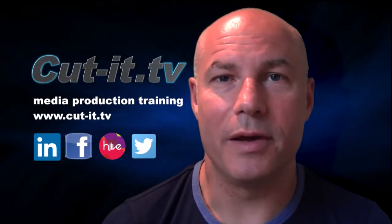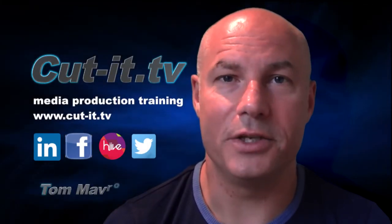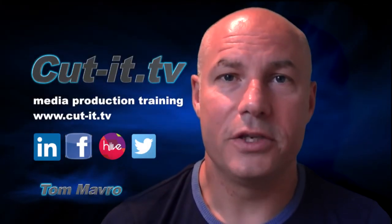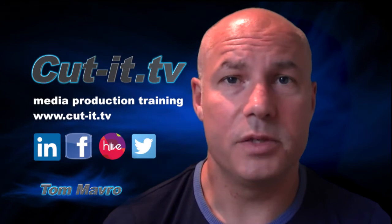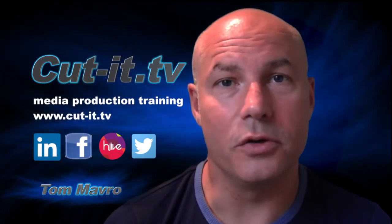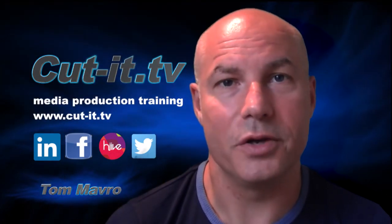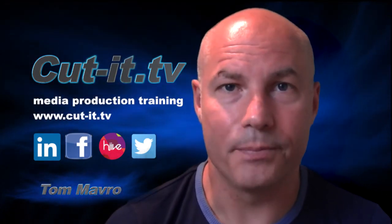Hi, my name is Tom Mavro and welcome to the CutIt TV training channel. The channel has been set up to provide easy-to-follow training tutorials in today's key media production software.